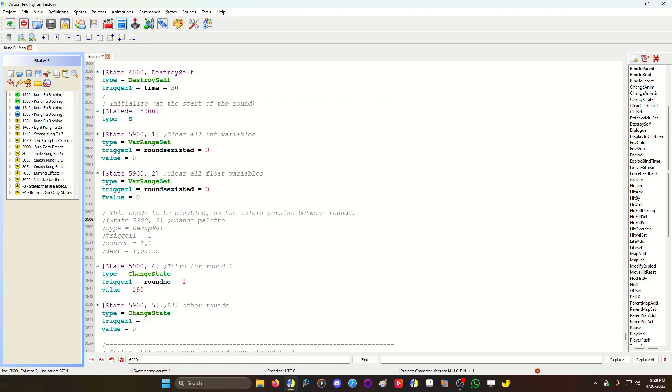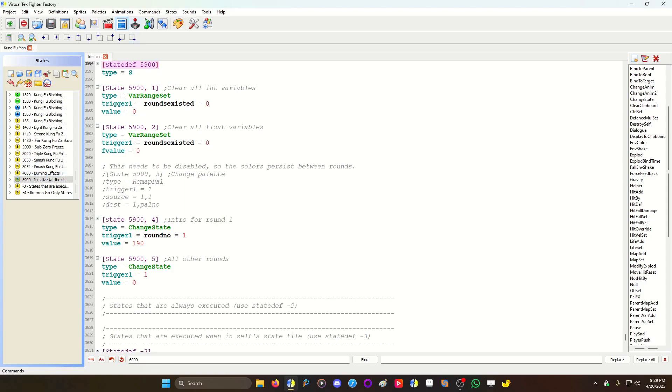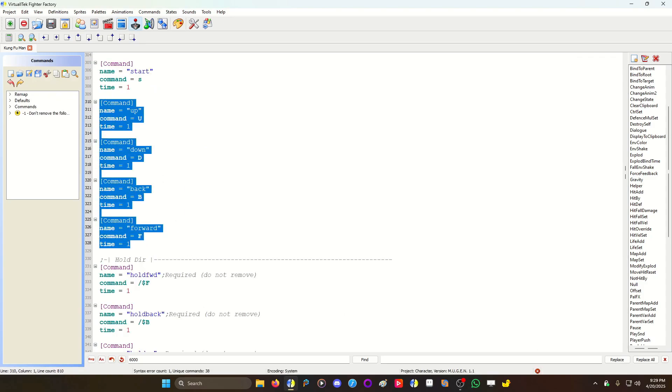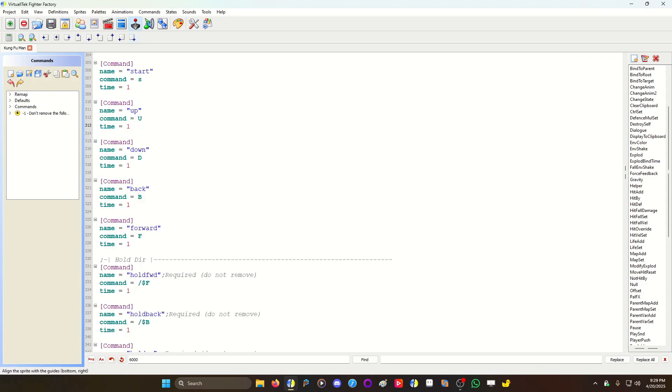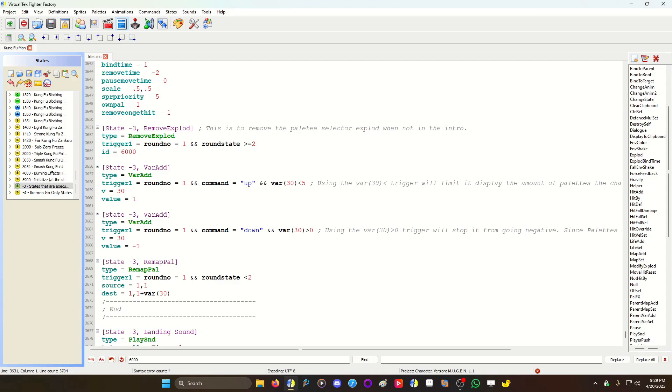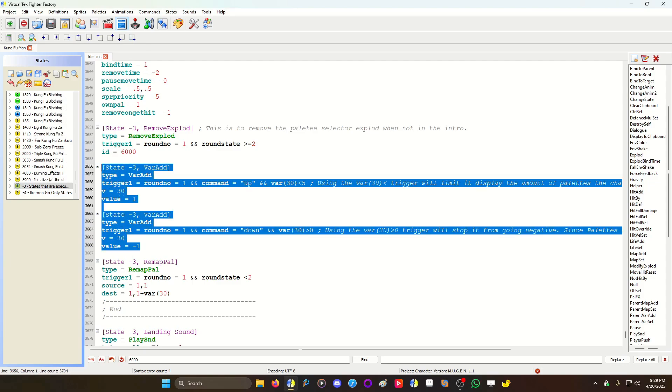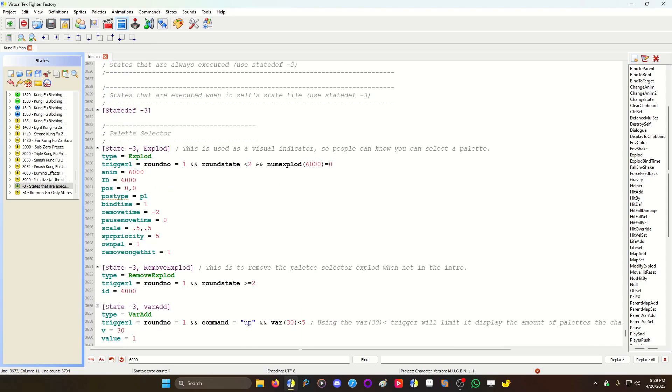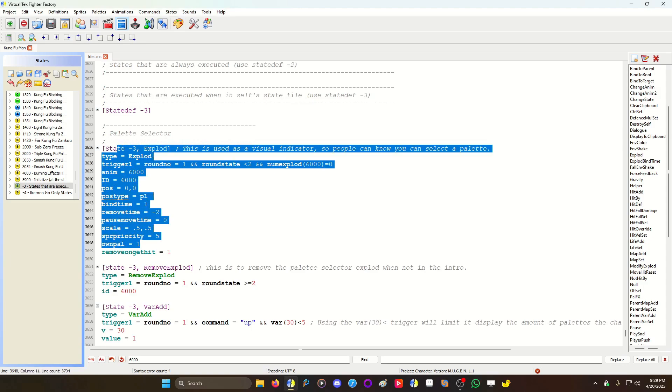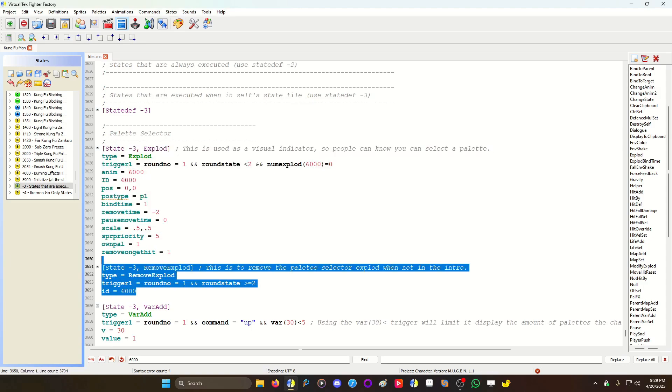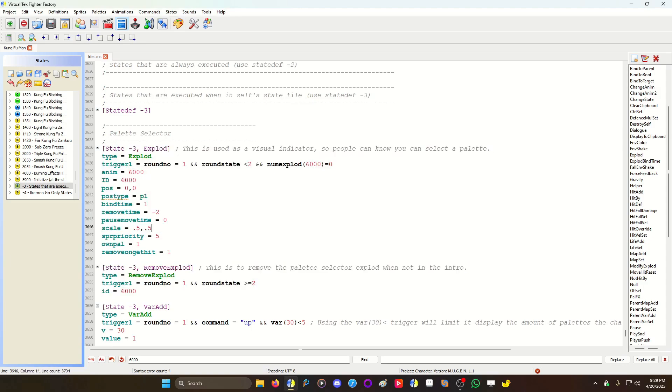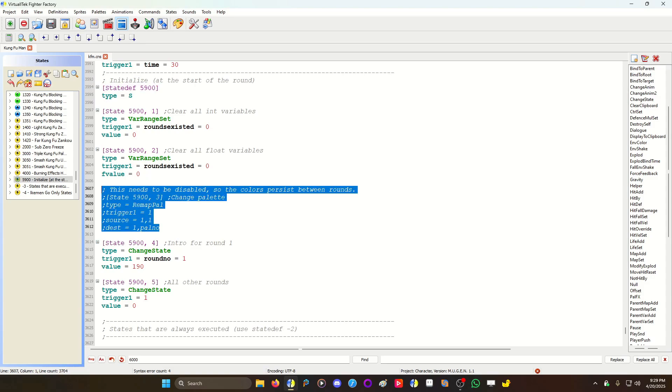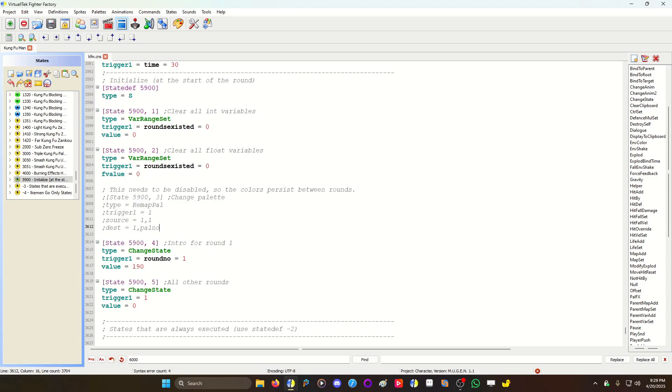Essentially that's it. So make your commands for your single inputs, make your var adds, up or down, left and right, whatever you want it to be, your plus, your minus. And then make your remap pal based on one plus the variable number. And then you can do whatever kind of indicator you want and then removal of the indicator. Then you go to initialize, you make the state, and then you just comment out the remap pal. And that's it, you are good to go.